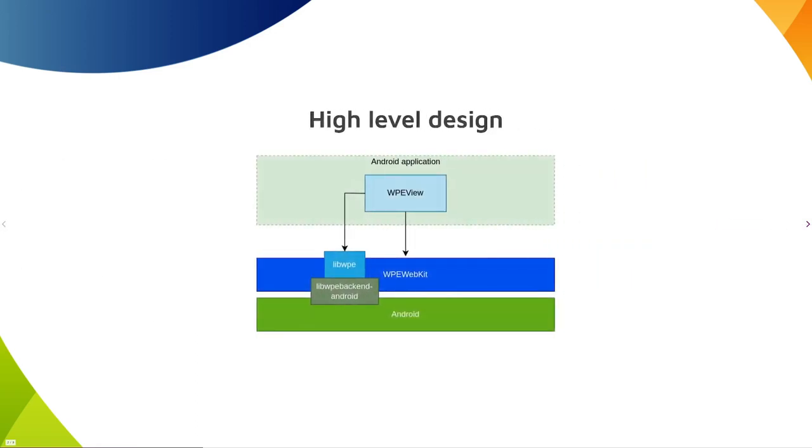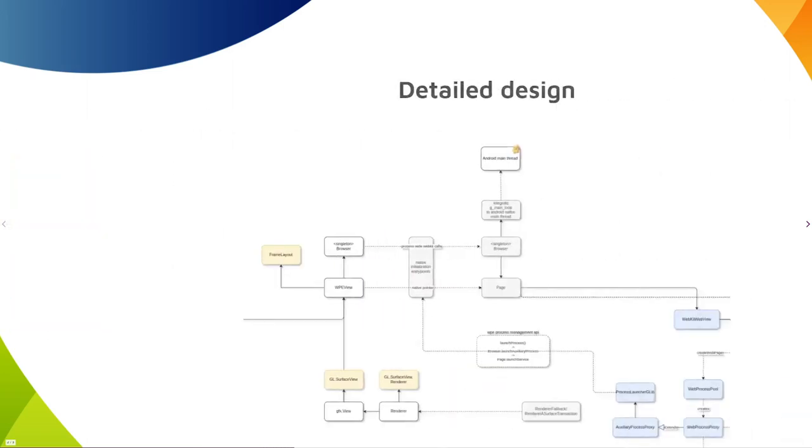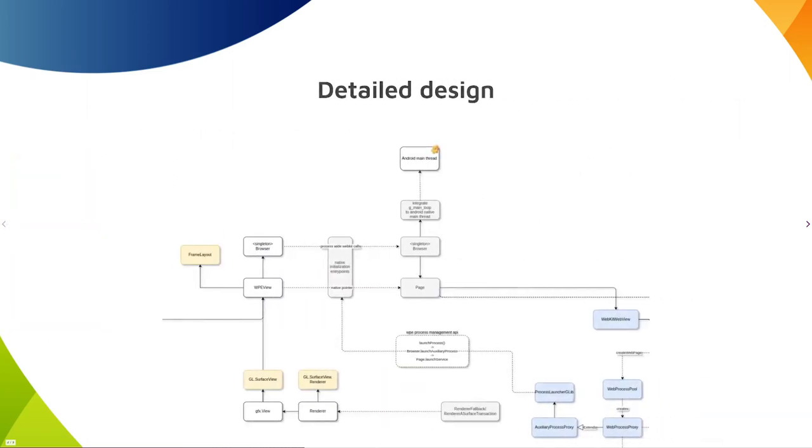Here's a high level design showing how WPE View integrates into WebKit. And a bit more detailed design how it's actually implemented. On the left hand side there's Java components and on the right hand side there's a native integration part.